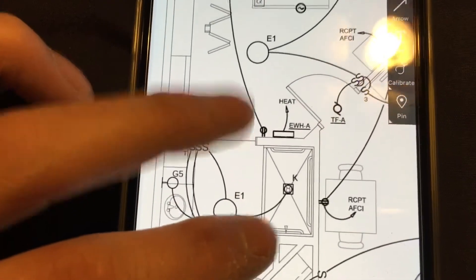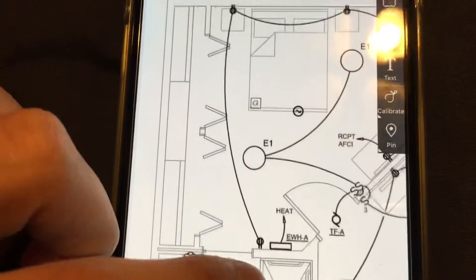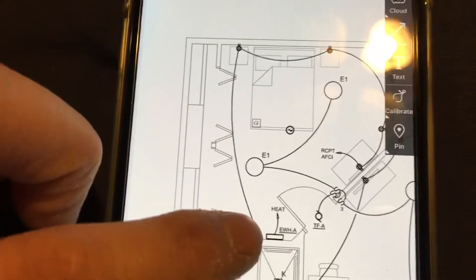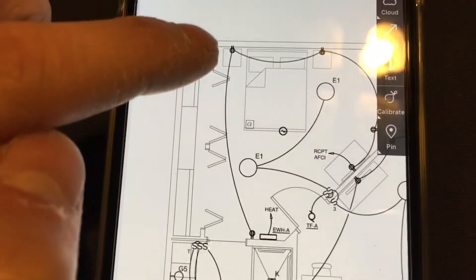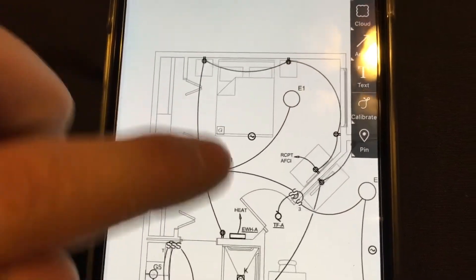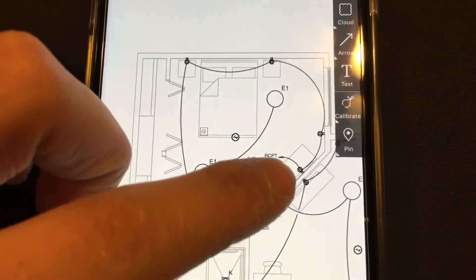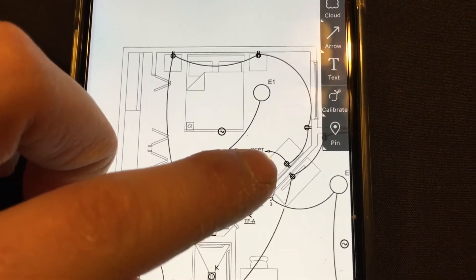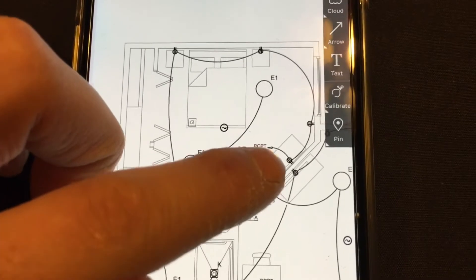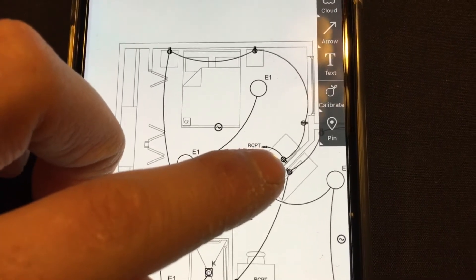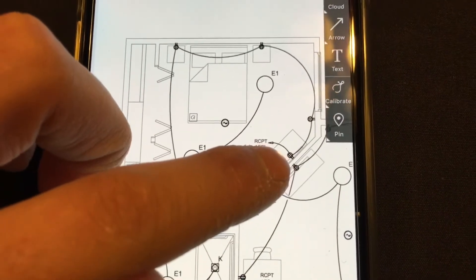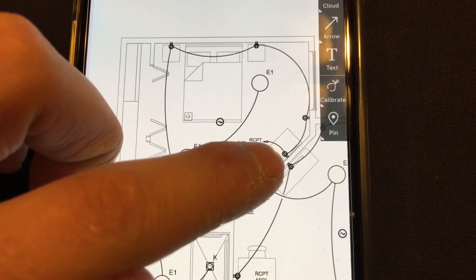So this is the plug symbol. There's plugs here, and then the lines represent the circuits. So this is a circuit right here. This little arrow represents a home run back to the panel, so that's the power source. It starts here in the first plug, it jumps from there. So you got the one home run wire and then the second wire goes to this plug.